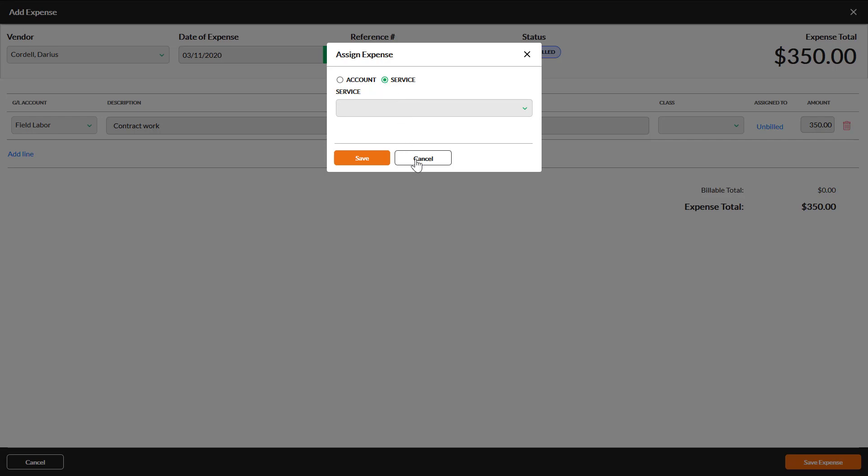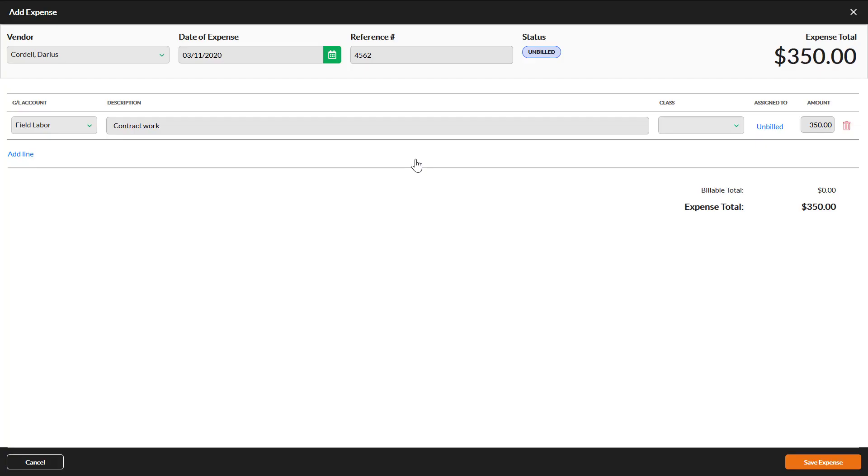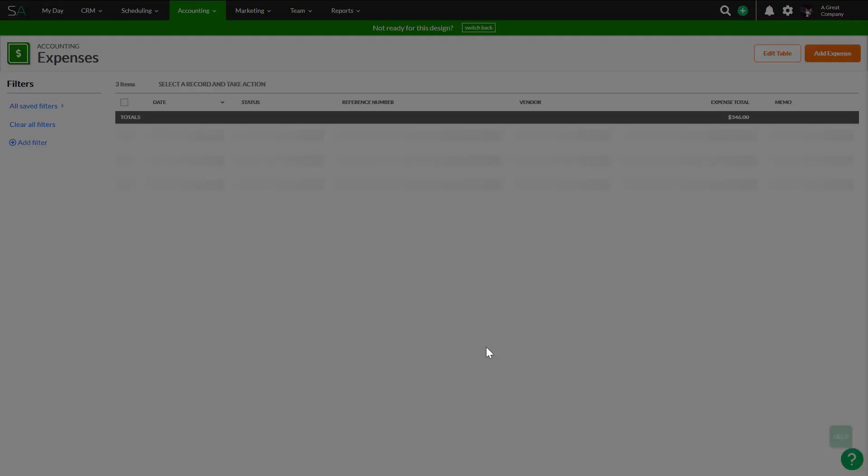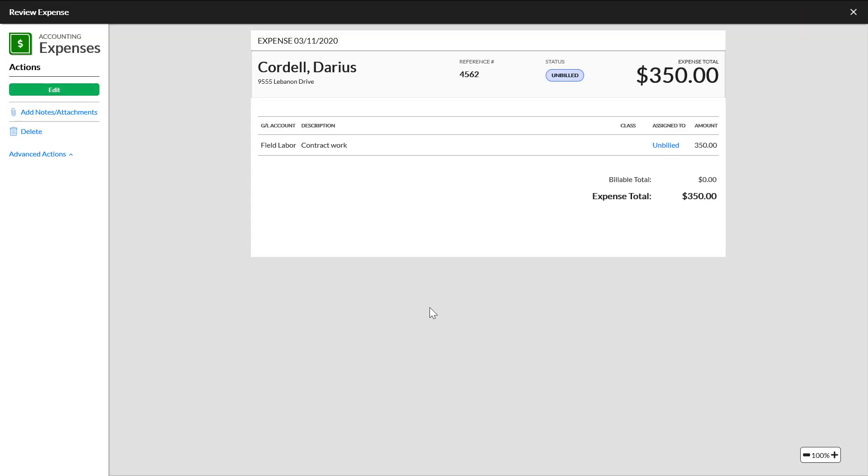You can add additional line items to the expense by clicking Add Line. Click Save Expense when finished. The screen will reload and you will see your new expense in the list.